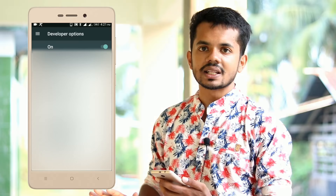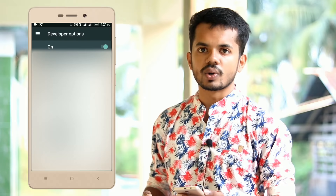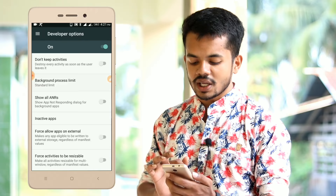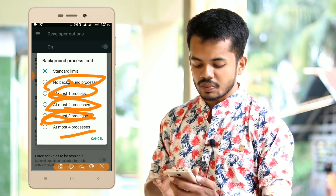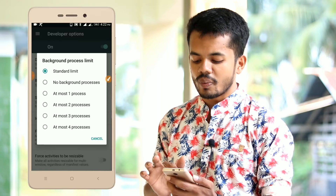Go to background process limited, click on background process limited. Click on the application option: no background process limit, at most one process, at most two processes, at most three processes, at most four processes. The default option is no background process.